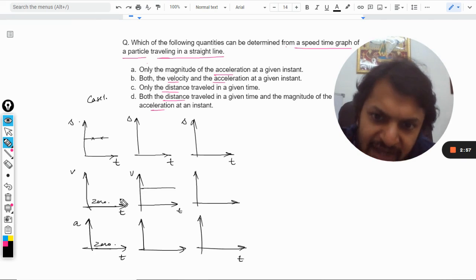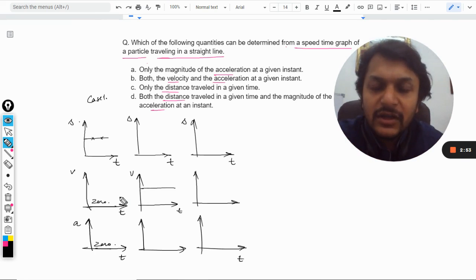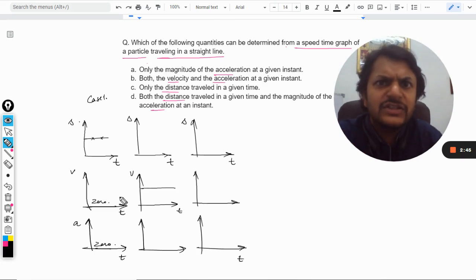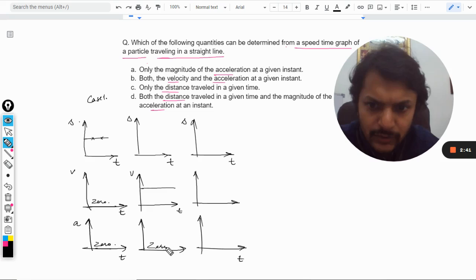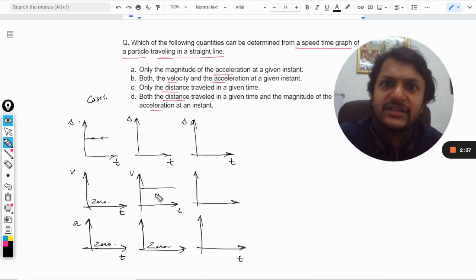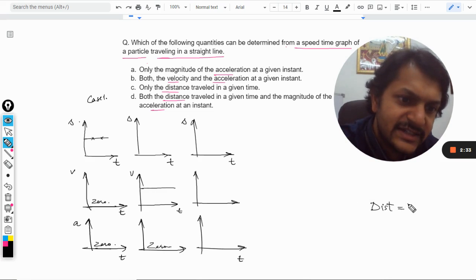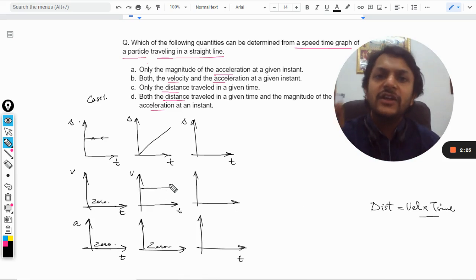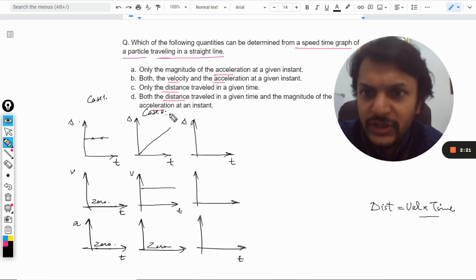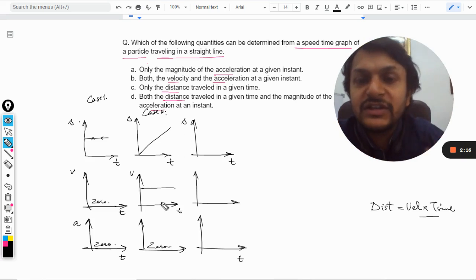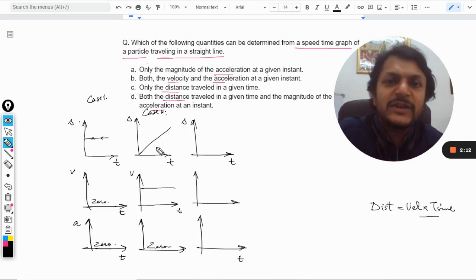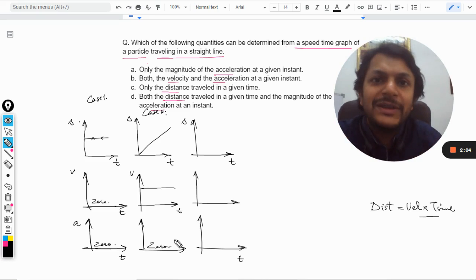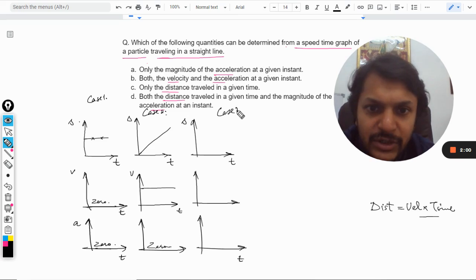In case number two, there is a horizontal straight line in the velocity-time graph, which means the body is moving with uniform velocity. Since velocity is not changing, the acceleration has to be zero. When velocity is constant and acceleration is zero, the distance equals velocity multiplied by time, so the distance-time graph is a straight line. These are the three graphs for case two: uniform motion.